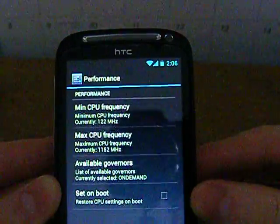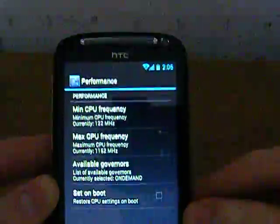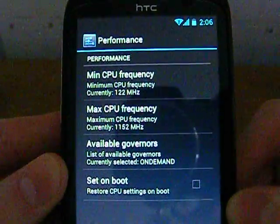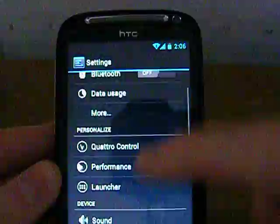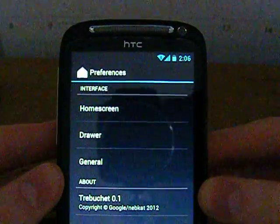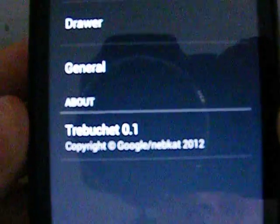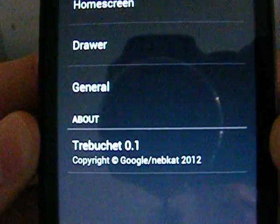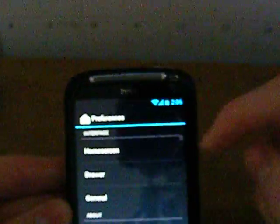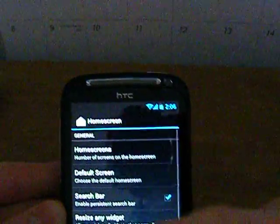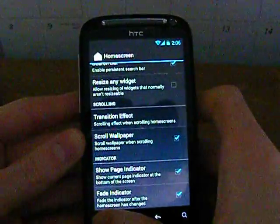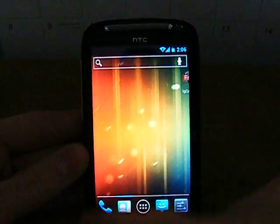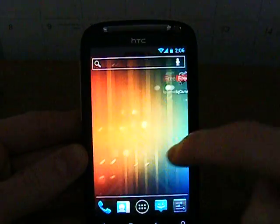And the performance, which is your CPU performance basically. You can just change the speed and the governors. And then we have the Trebuchet, however you pronounce that, I'm not going to try. It's the CM9 launcher and various options for editing their launcher. So that's basically Ice Cream Sandwich in a nutshell.